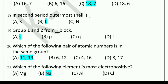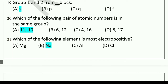Next question: In the second period, the outermost shell is dash. Options: K, L, N. The correct answer is L. Next question: Group 1 and 2 form dash block. Options: S, P, Q, F. The correct answer is option A, S block.